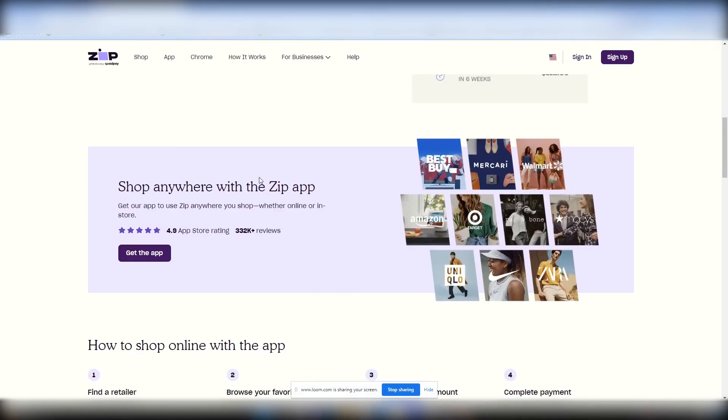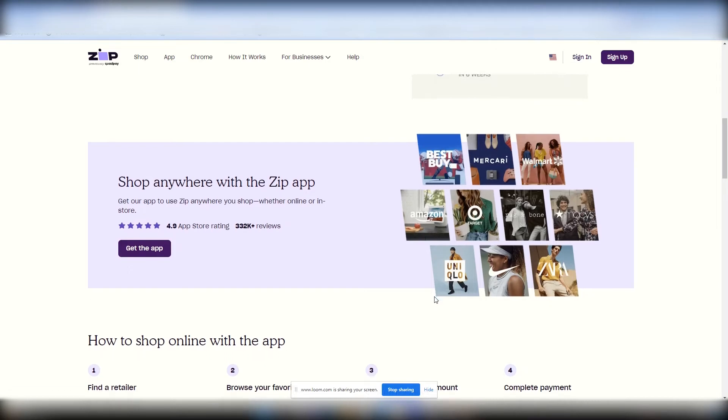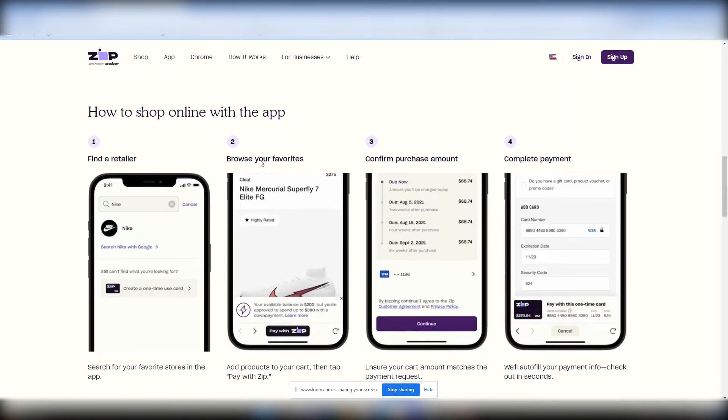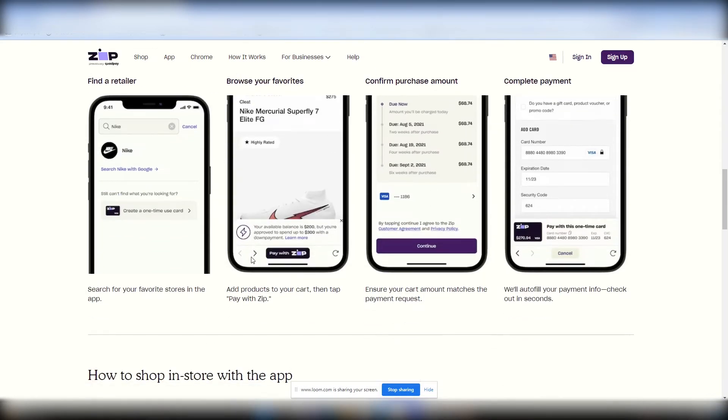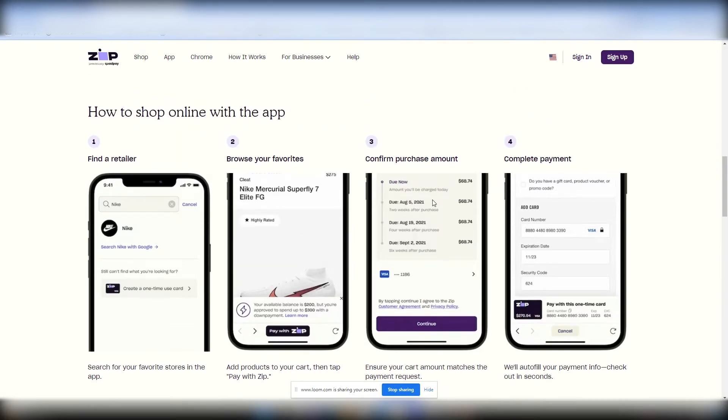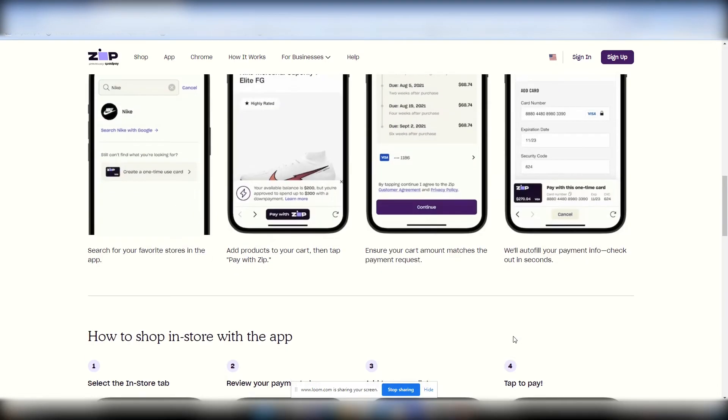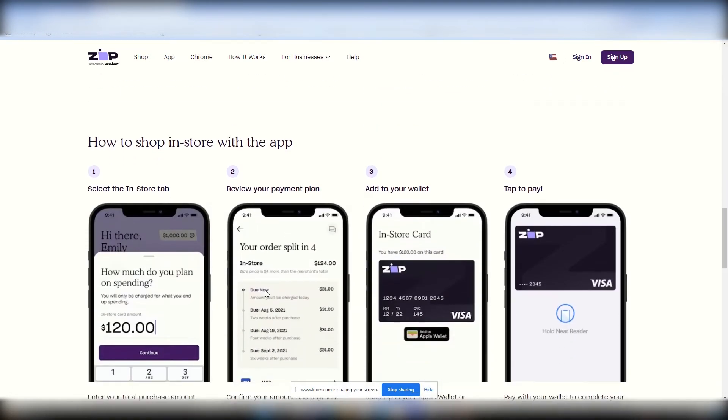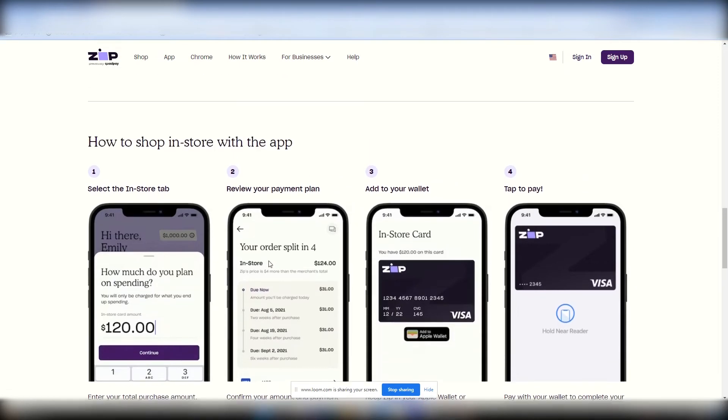You can shop anywhere with the Zip app. So they do have a Zip app as well. And I'm going to have all this information in the description below, so you'll see it. And how to shop online with the app gives you an example. Search for your favorite store in the app. Add products to your cart. Then tap pay with Zip. You don't see a pay with Zip button? Ensure your cart amount matches the payment request. Then they'll autofill your payment info. Check you out in seconds. It's real simple, easy.